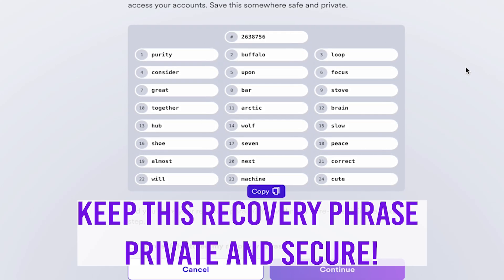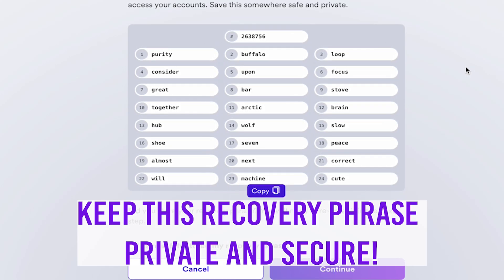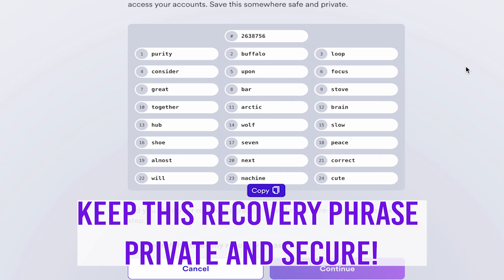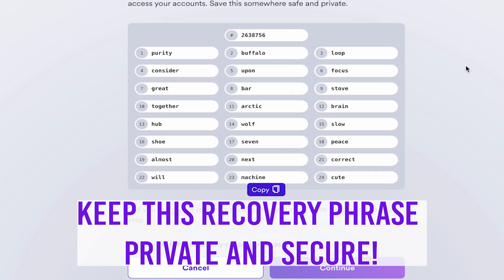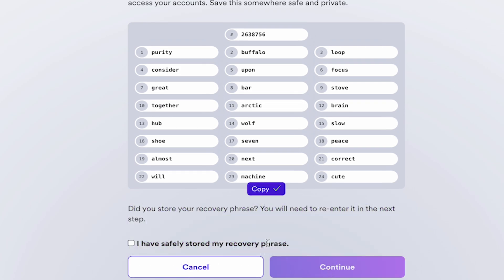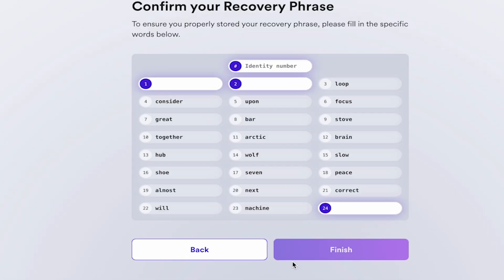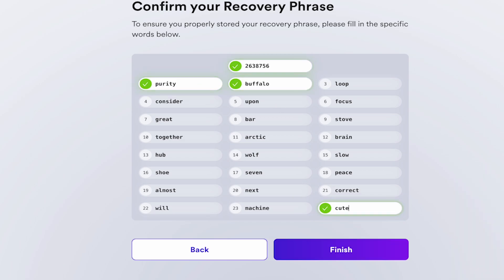Be aware that if someone obtains this phrase, they will be able to gain access to your apps, your data, your crypto assets, etc. So be sure to keep it somewhere totally safe. Once you have the recovery phrase written down, click Continue. Now confirm your recovery phrase by filling in the blanks.